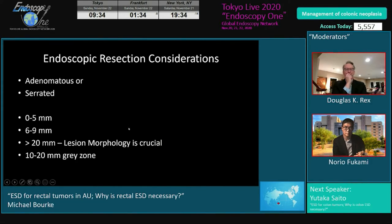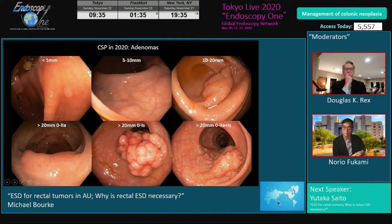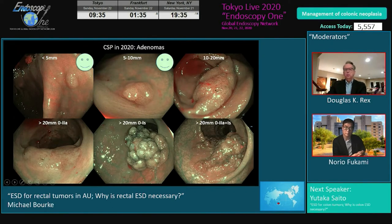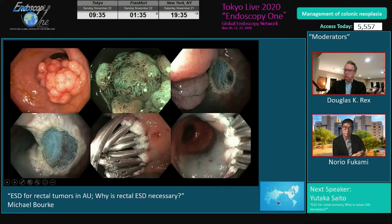When we think about resecting lesions, we consider: is it adenomatous or serrated, and how big is it? We also need to bear in mind that concurrently, while discussing the expanding role of ESD, we're actually driving things the other way in the rest of the colon — doing piecemeal cold snare polypectomy for adenomas of increasingly larger size, because of enhanced safety, comparable efficacy, and the same outcome in long-term follow-up.